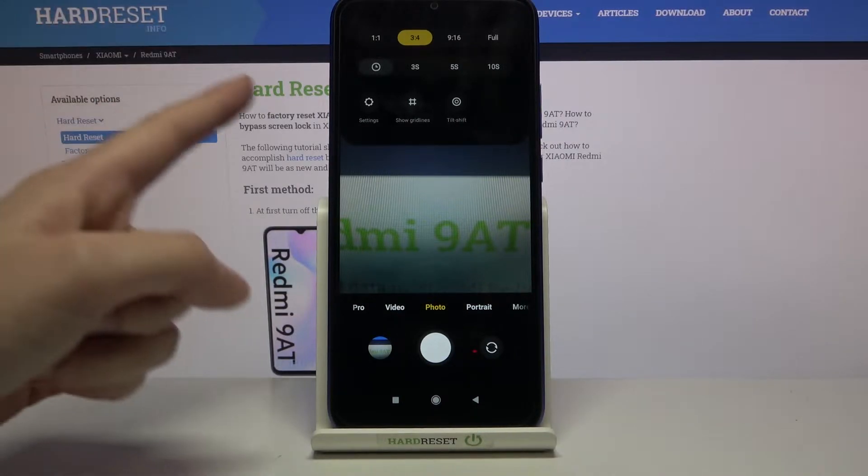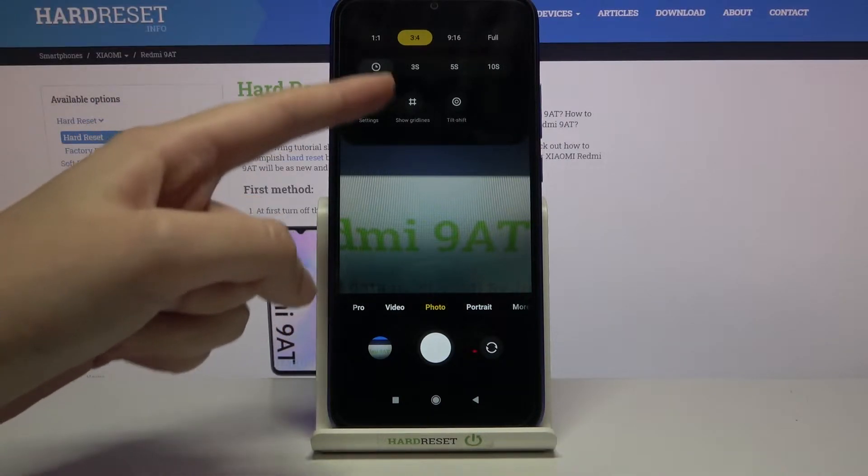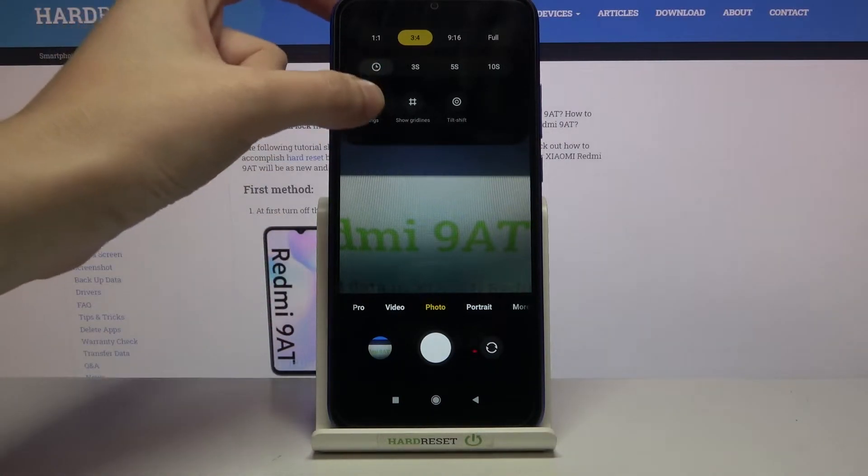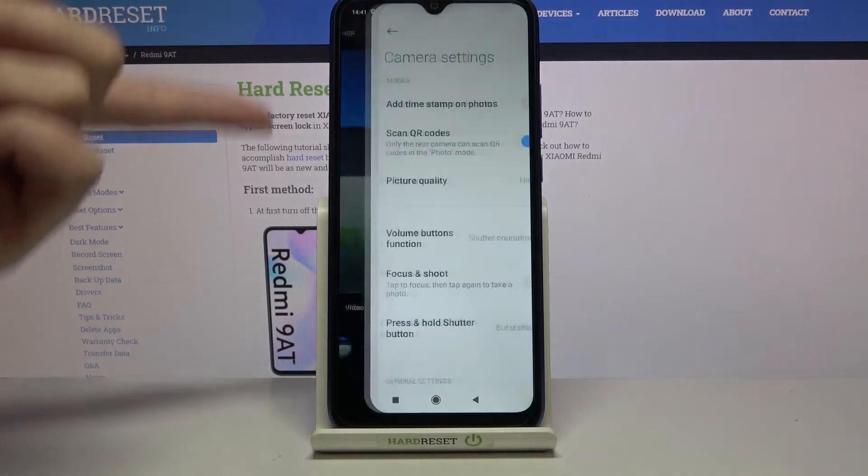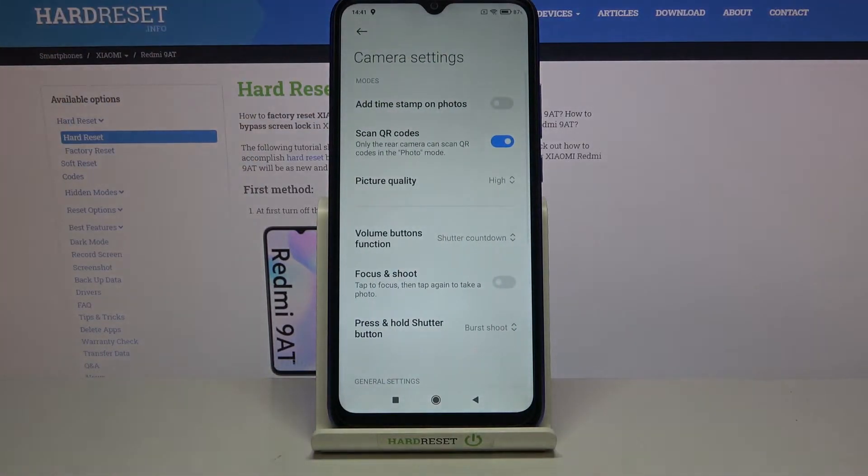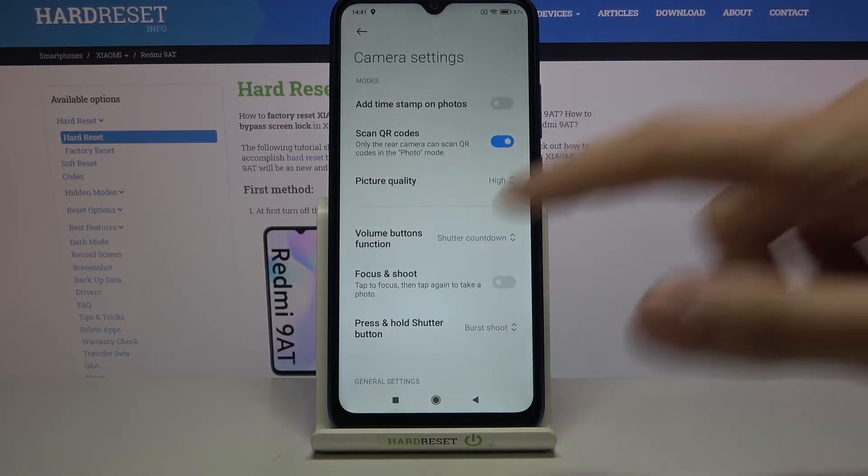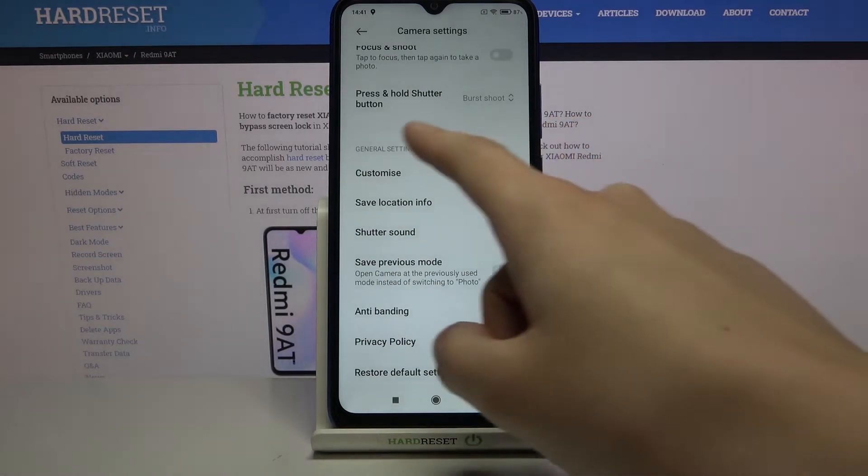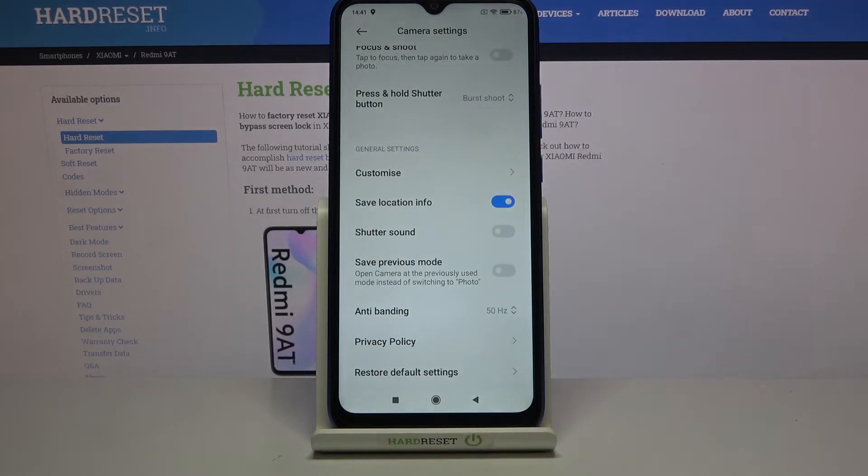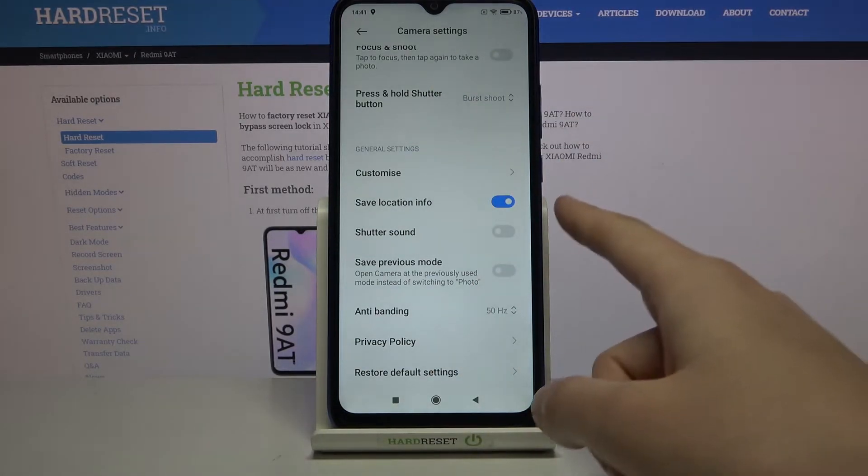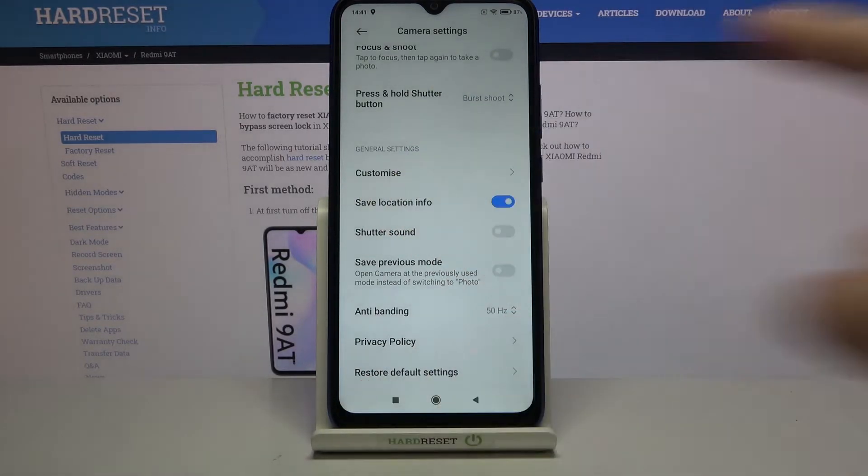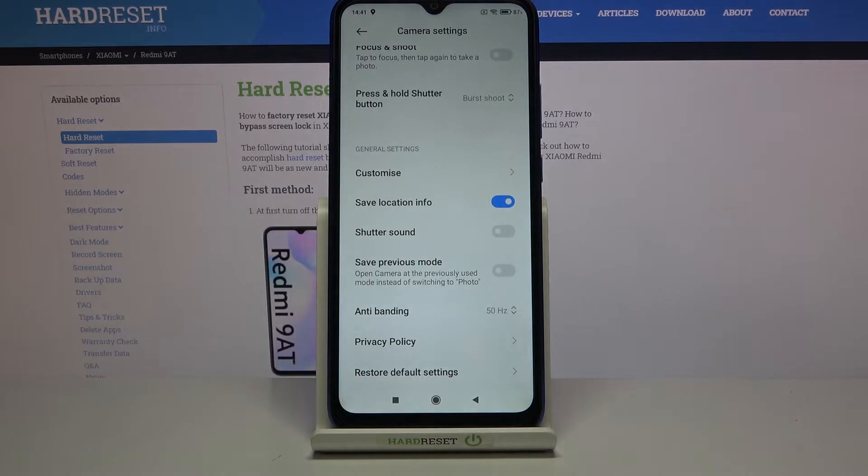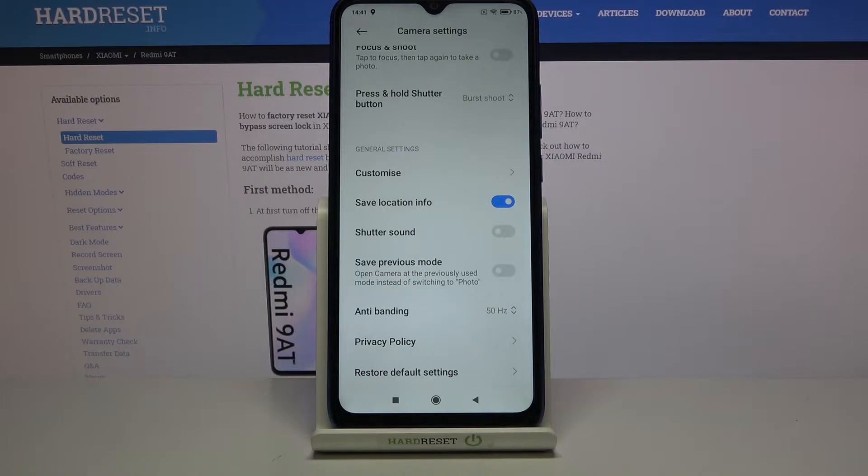Now move to the left side and tap the settings button to open advanced camera settings. Slide down to the general settings category. In the second place, we can see the 'Save location info' option, which allows saving information about the place where we take a picture in its details.